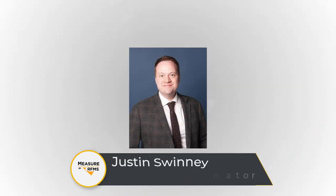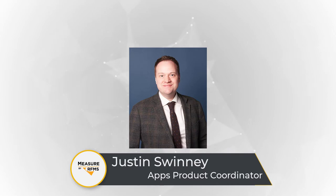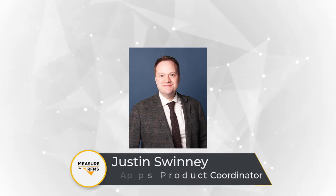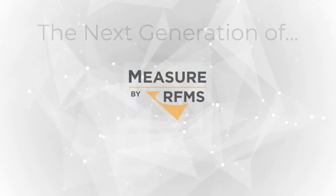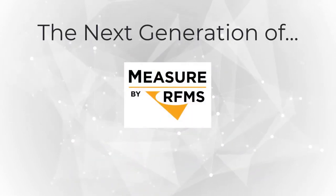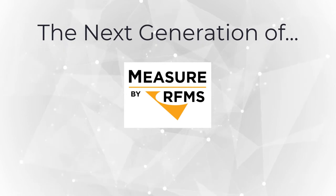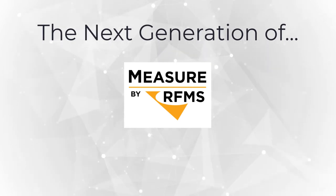First off, let me just say that we at RFMS really appreciate the opportunity to be here and to showcase some of the improvements we've made to Measure over the past year. Hopefully some in attendance today work with Measure on a regular basis or have at least used it in the past. But for any who aren't familiar with it, I thought we might begin with a brief overview of how Measure handles a commercial takeoff.